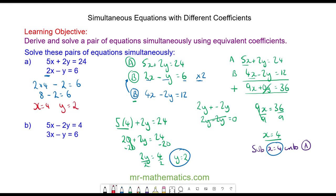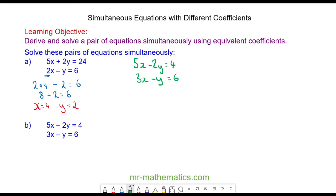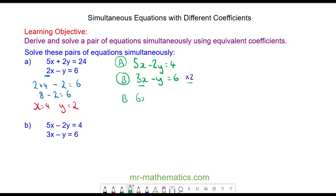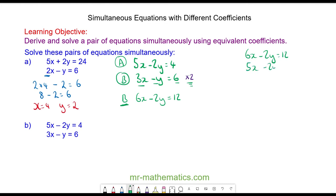Let's try equation b. I'm going to label the top equation a and the bottom equation b. It is easiest to multiply the bottom equation by 2 because then I will have a negative 2y. So equation b becomes 3x times 2 which is 6x, negative y times 2 which is negative 2y, and 6 times 2 which equals 12 — so 6x minus 2y equals 12. And equation a is 5x minus 2y equals 4.